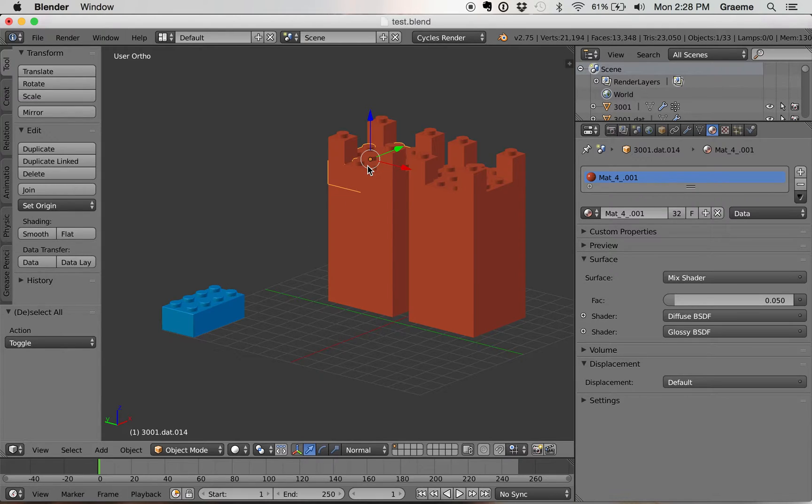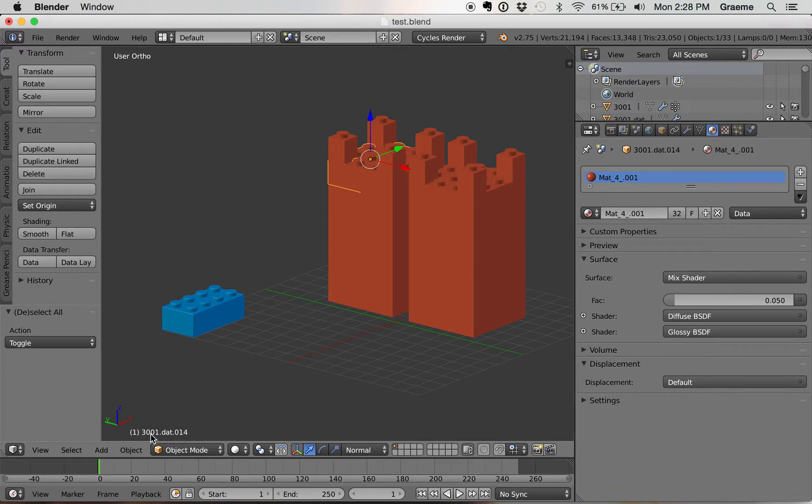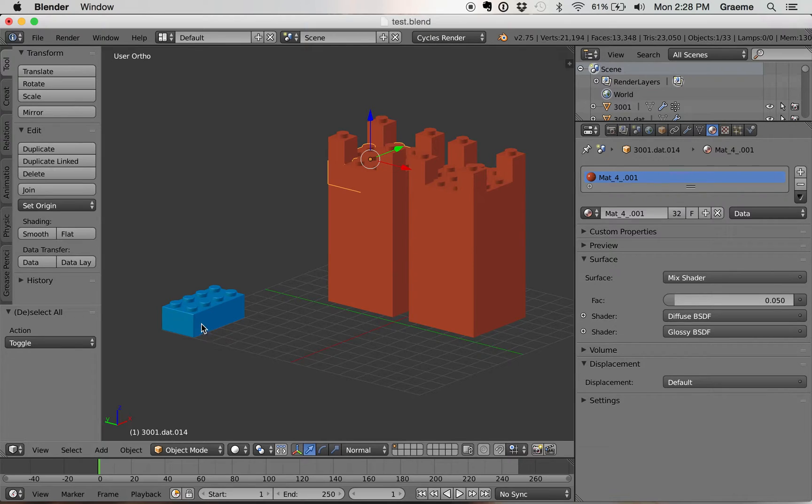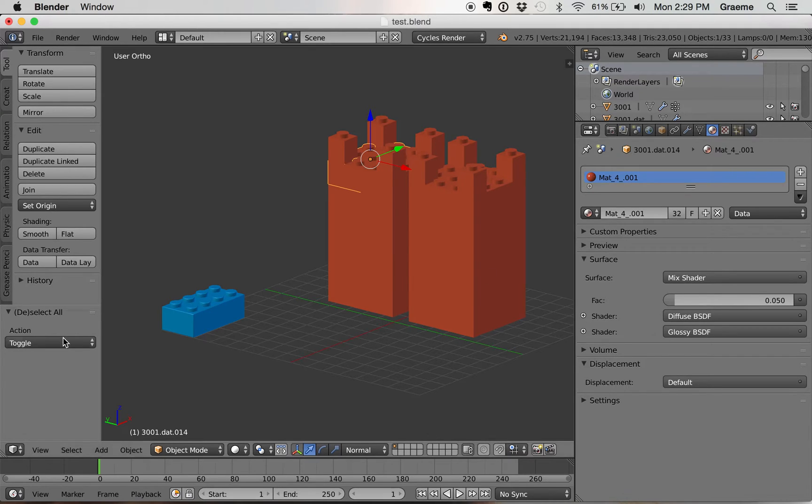When Blender imports L-Draw bricks, it assigns them with the brick name. So 3001 is the brick number for 2x4 bricks. All the 2x4 bricks are going to have 3001 in their object name.